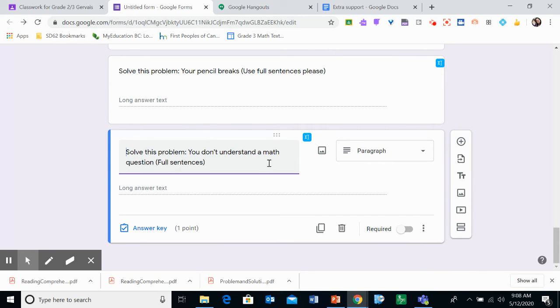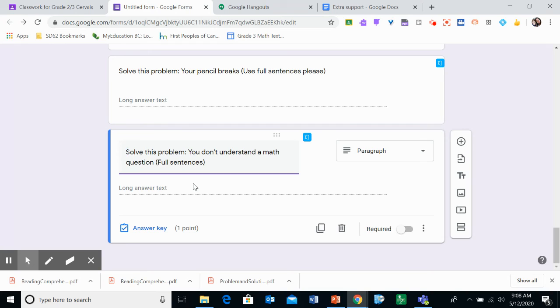Solve this problem. You don't understand a math question. And I said use full sentences again. So what could you do if you don't understand a math question? So you can write your answer here any way you like. As long as it's related, of course.